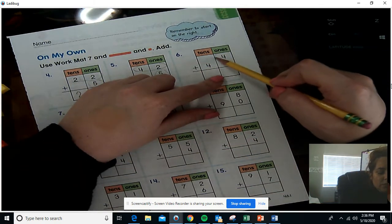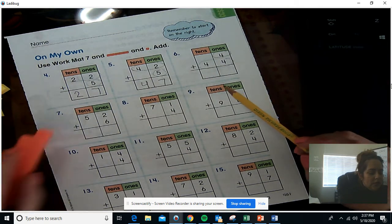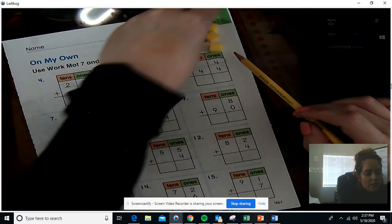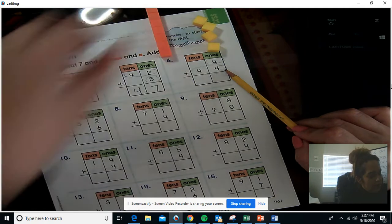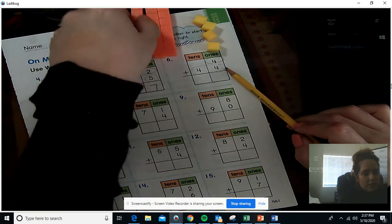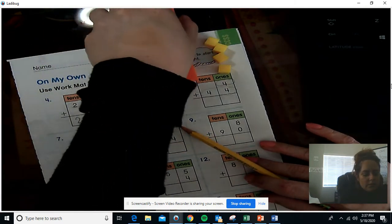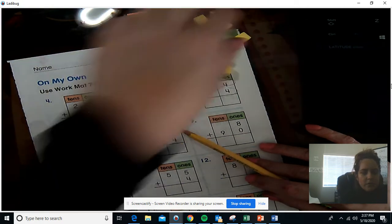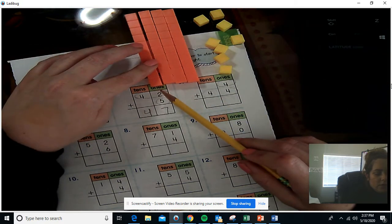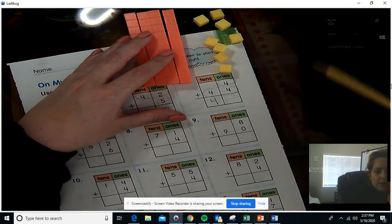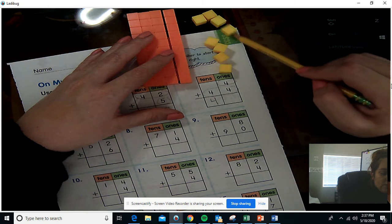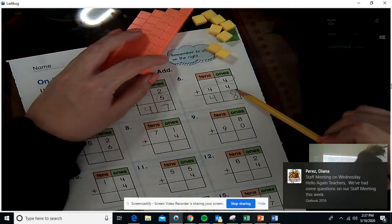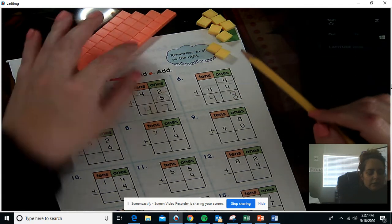This one says 4 plus 44. Let's make 4 ones — one, two, three, four — plus 44: 10, 20, 30, 40, then 41, 42, 43, 44. How many tens do we have? One, two, three, four — still four tens. How many ones? One, two, three, four, five, six, seven, eight. And remember, Miss Cortez made a mistake — you should always start adding with your ones first. So always start on the ones side first.